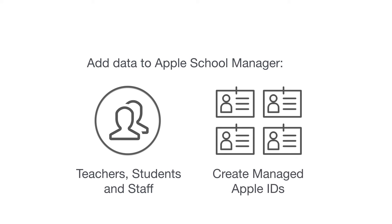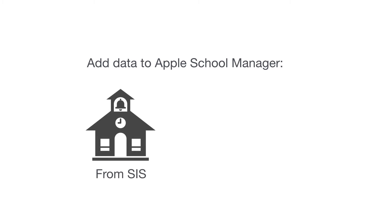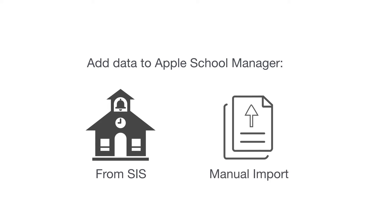This includes managed Apple IDs for students. User information can be imported automatically by integrating with your student information system, or imported manually. After you've completed the Apple School Manager enrollment process and added users and classes, you're ready to integrate with the Casper Suite.